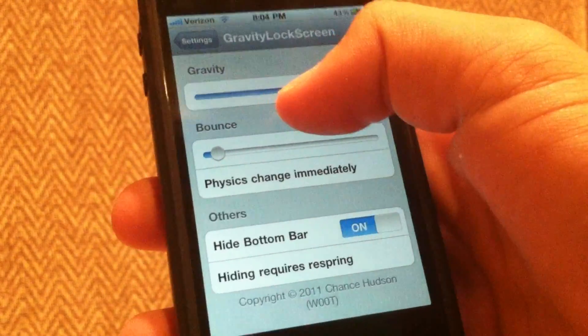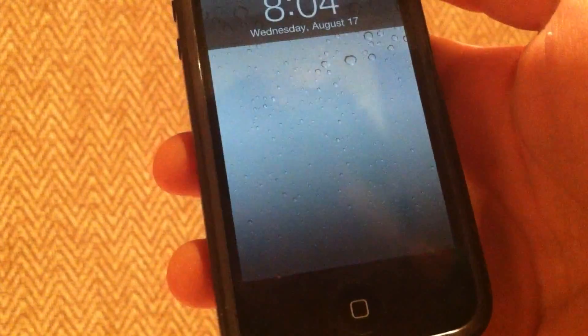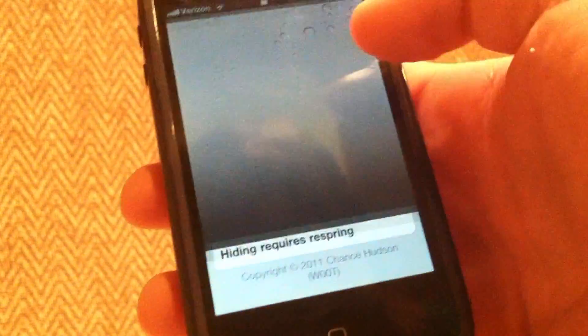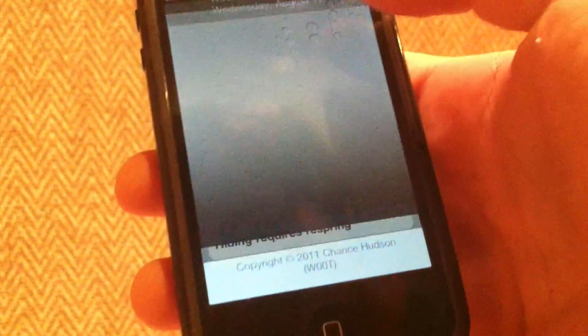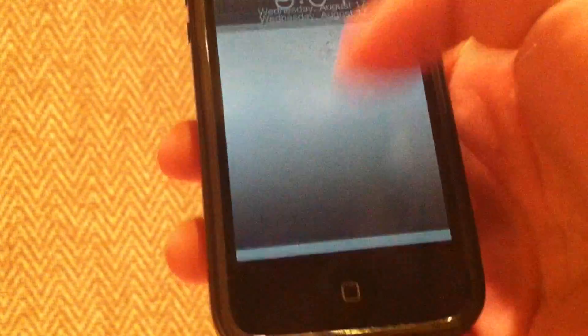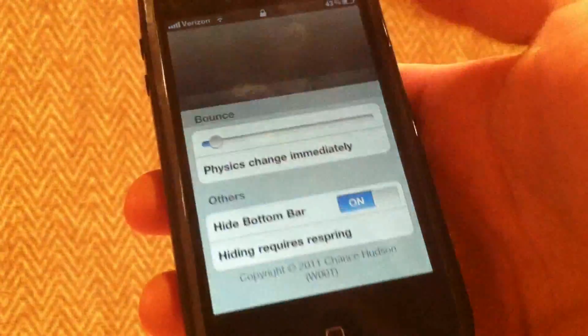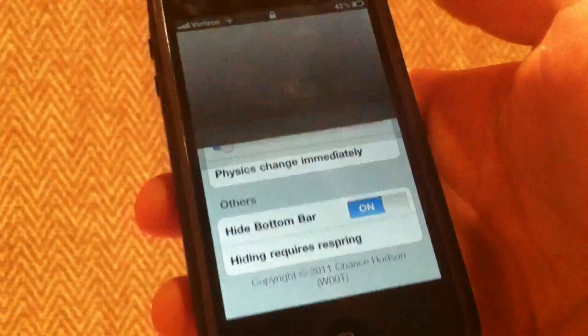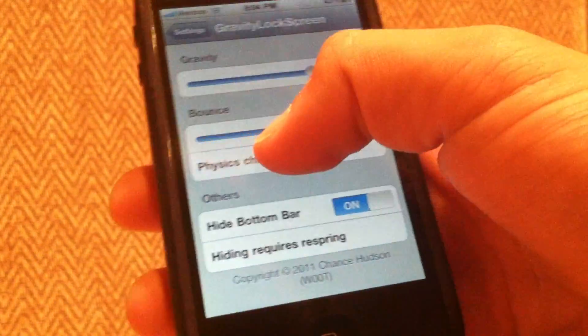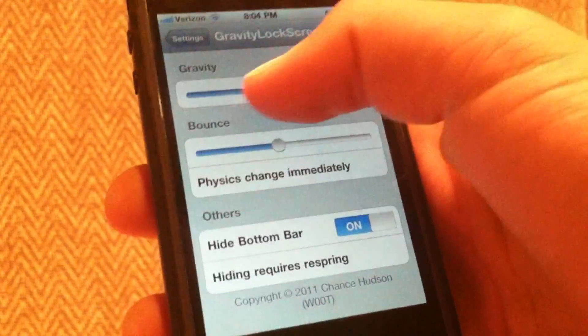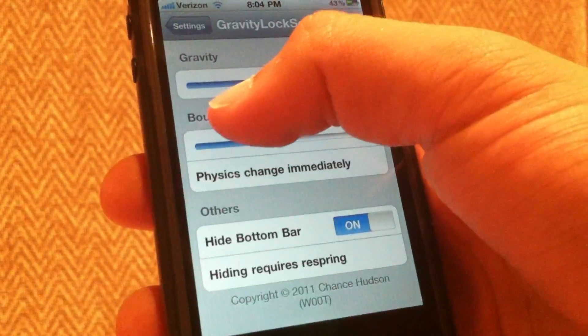You'll have to push it harder so it'll go up. I like to keep my bounce about halfway and my gravity a little lower than halfway and it'll bounce up once.